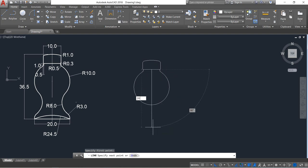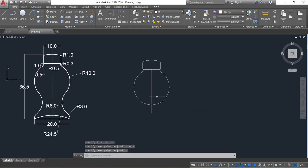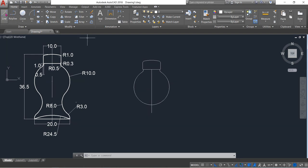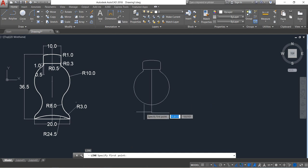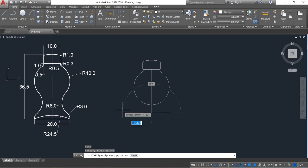Now again select line and from this midpoint draw a line, then click on mirror. It will be 24.5 and then also 24.5, enter. Now select line, it will be 10, enter again, and also it will be 10.